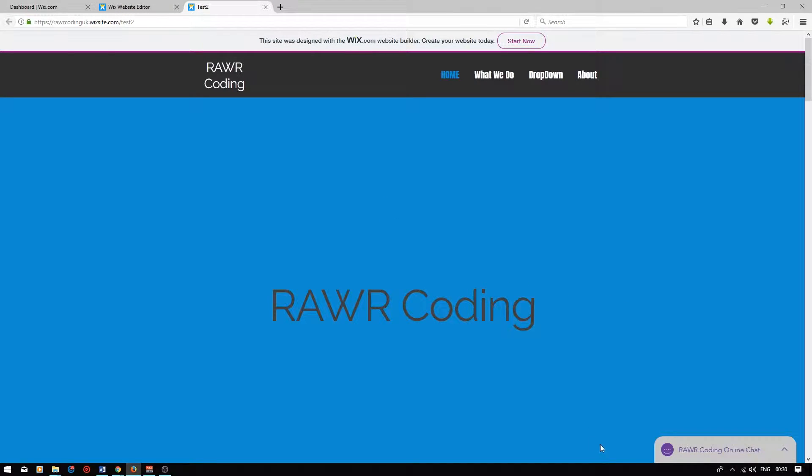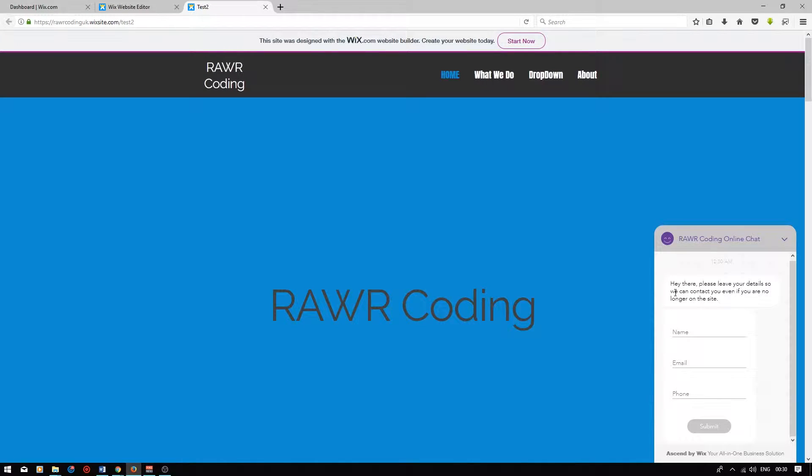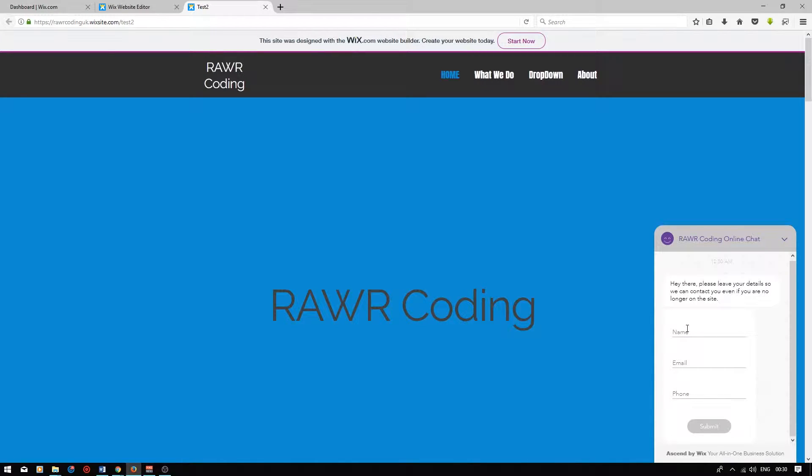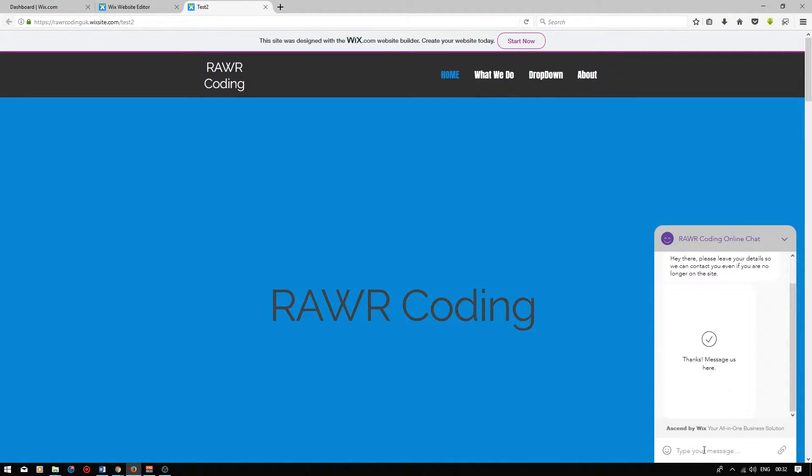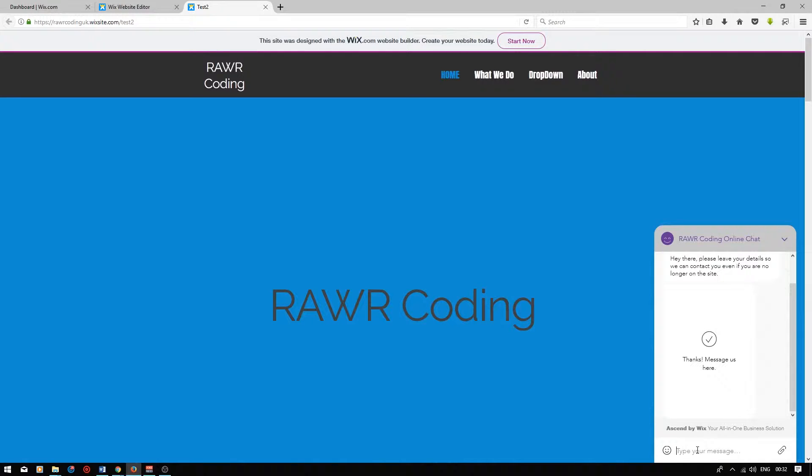So now, if a user wants to contact you, all they have to do is just click on it, and a form will come up asking for their contact details. So I'm going to type in my name, my email address, and my telephone number. Press submit. And now, they will be able to leave an instant message. So all they have to do is say hello, please help.